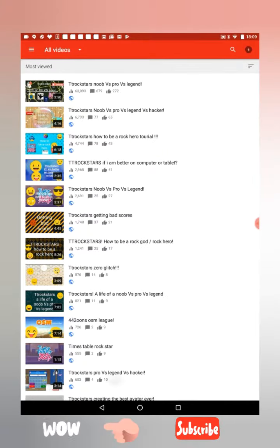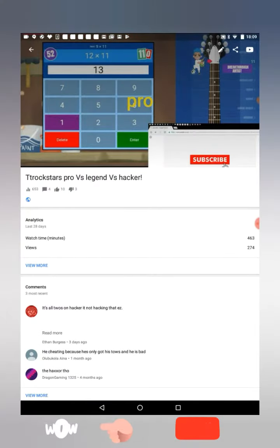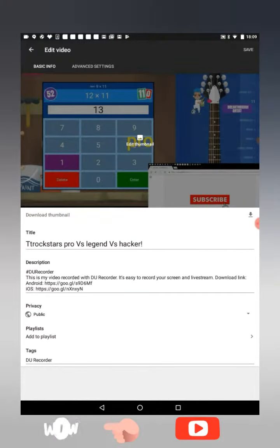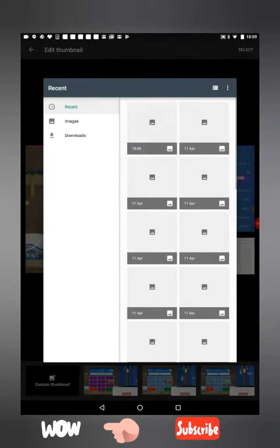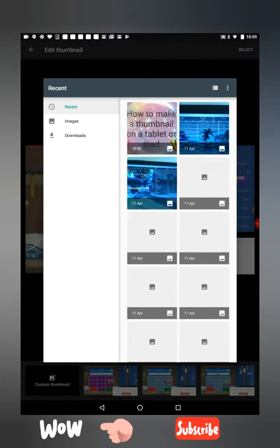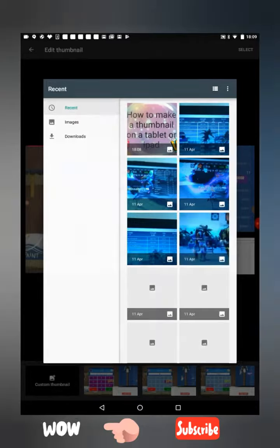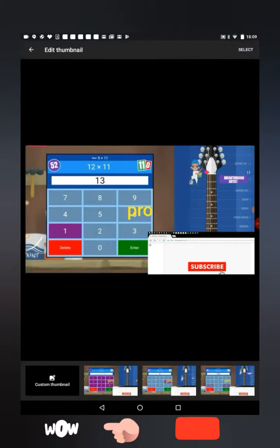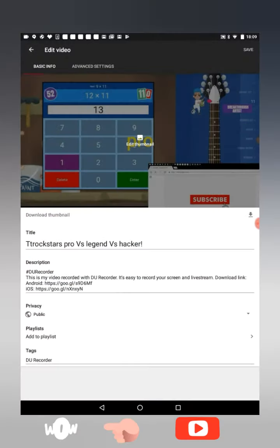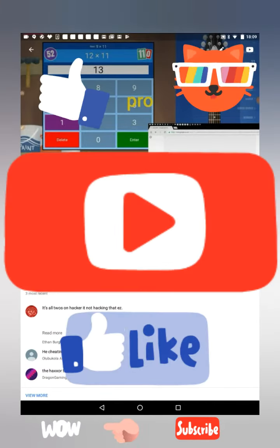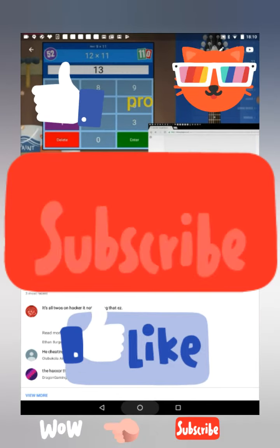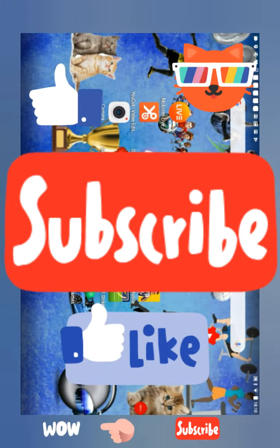Click on a video, then go to the pencil icon and it says 'Edit thumbnail.' Choose your thumbnail — it might be in a different location depending on your device. When it's done, press done and then save. That's how you do it guys — make sure you subscribe, bye for now!